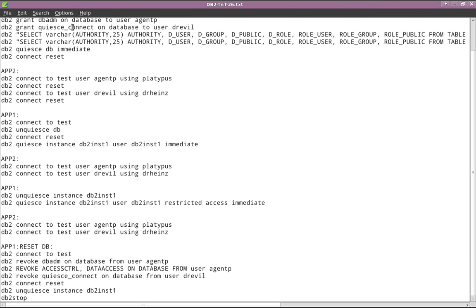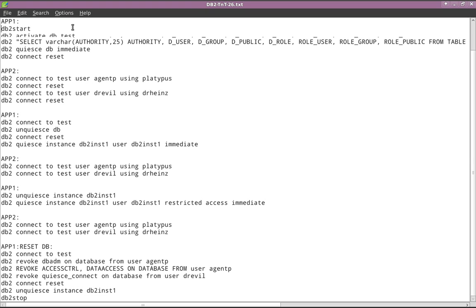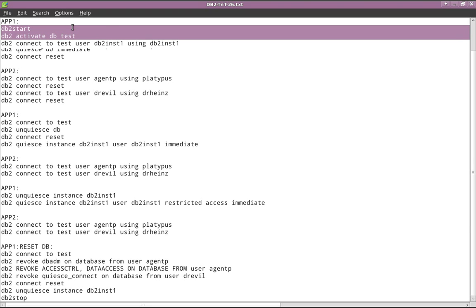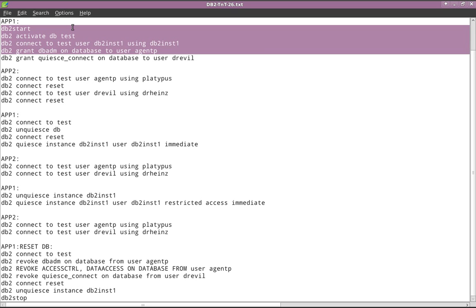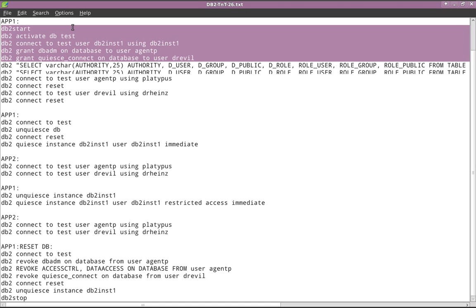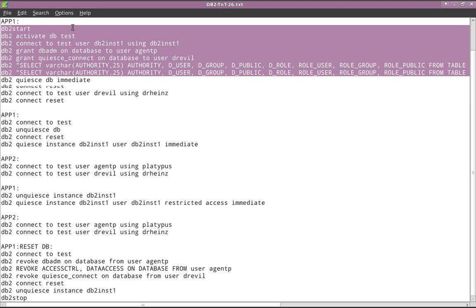Here you can see I need to start the instance. I will activate the database and connect to the test database. I am granting DBADM access on the database TEST to user agentP. I am also granting QUIESCE CONNECT authority on the database to user Dr. Evil. After this, I'm running a couple of queries to list the authorities.